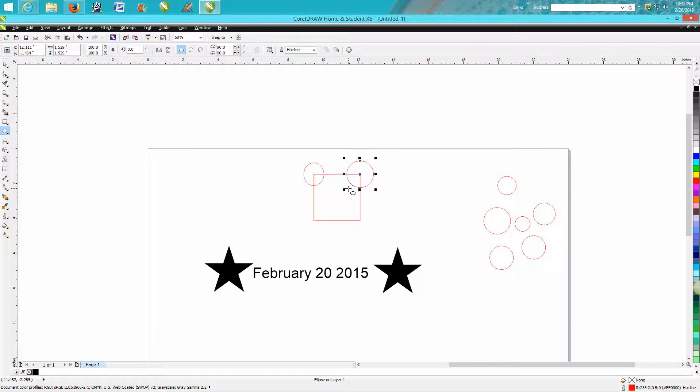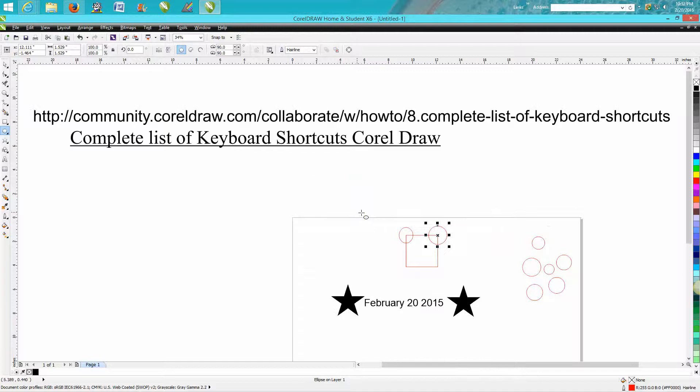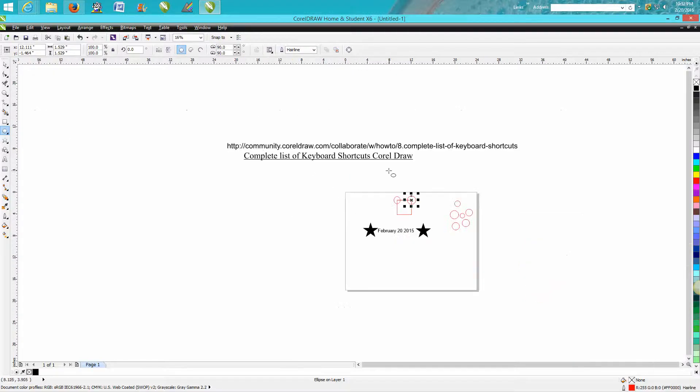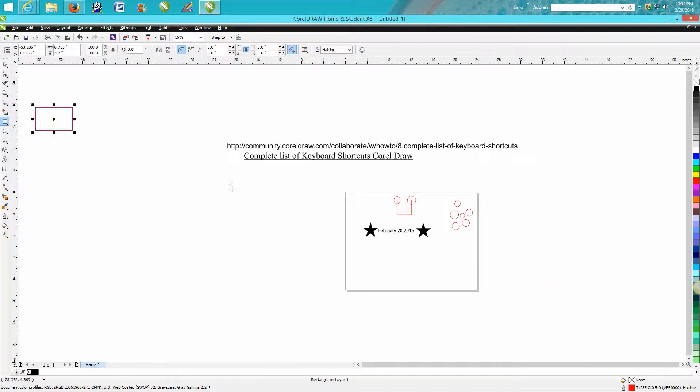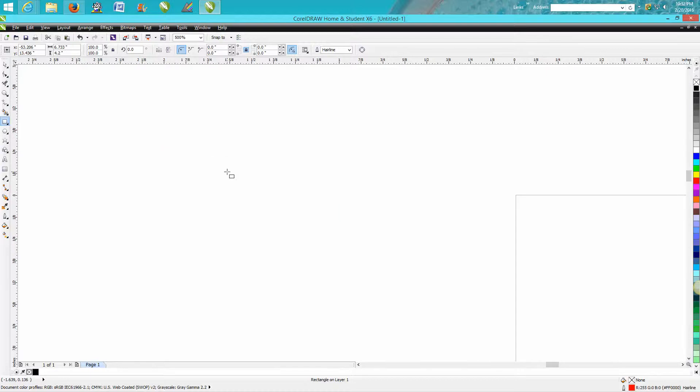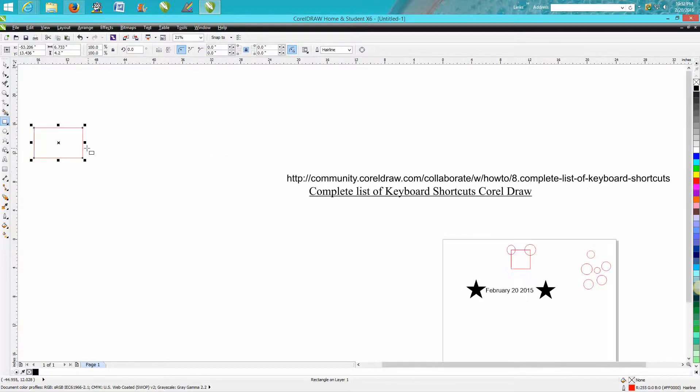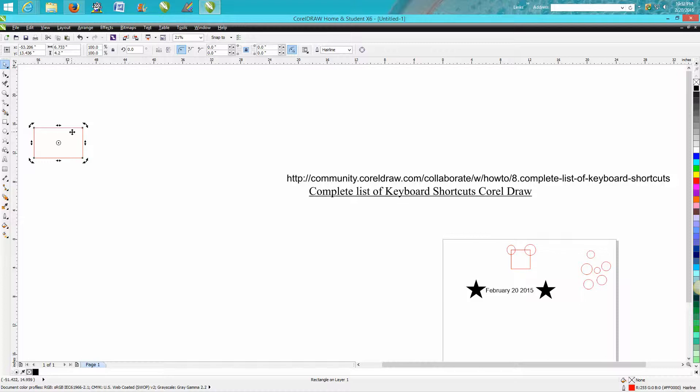Now let's talk about zoom real quick. Everybody should know that F4 is going to bring up everything that's anywhere on your page. Let's just prove it here. Let's go F4. See it included in that square that I've got way out there.